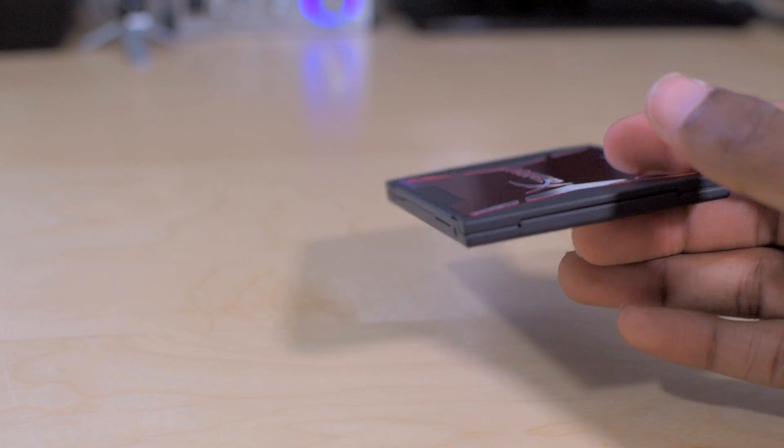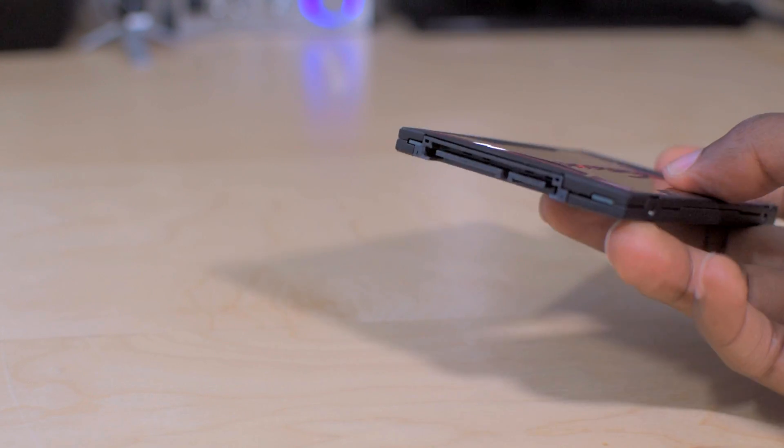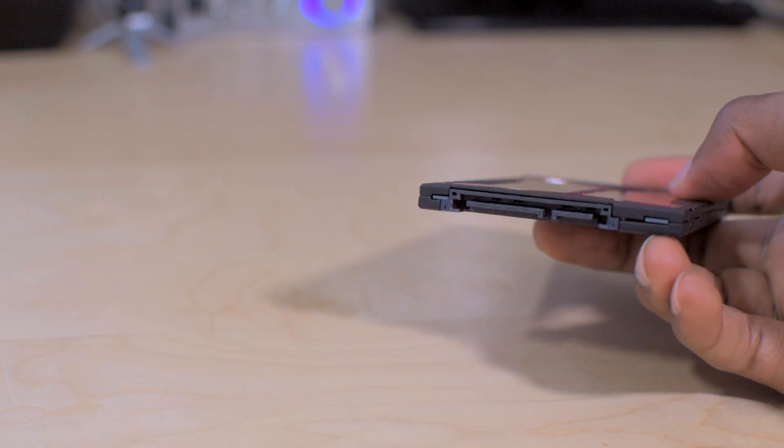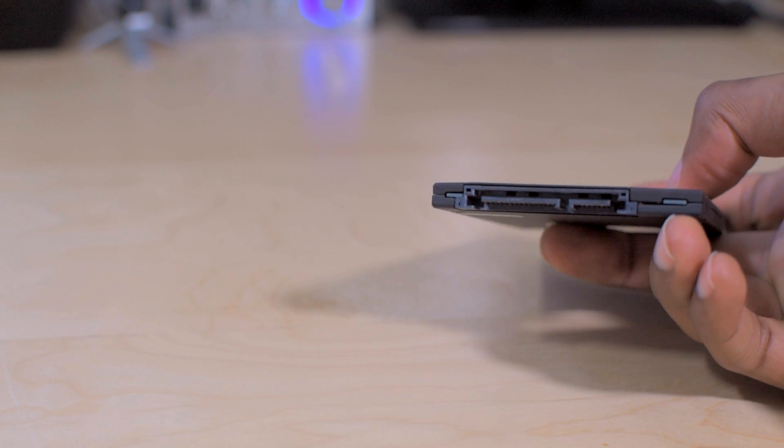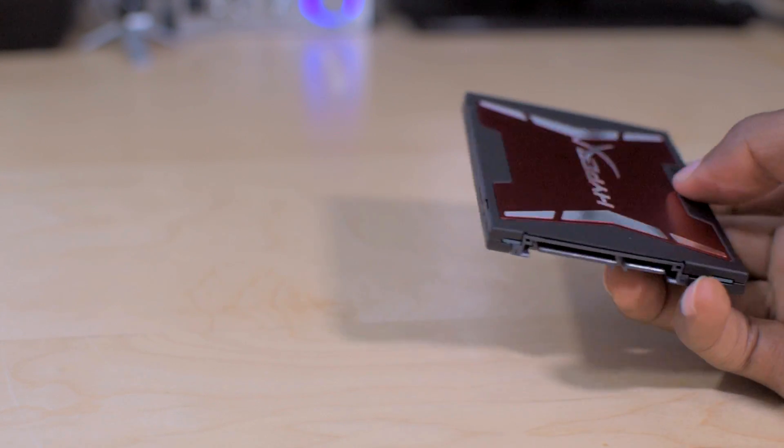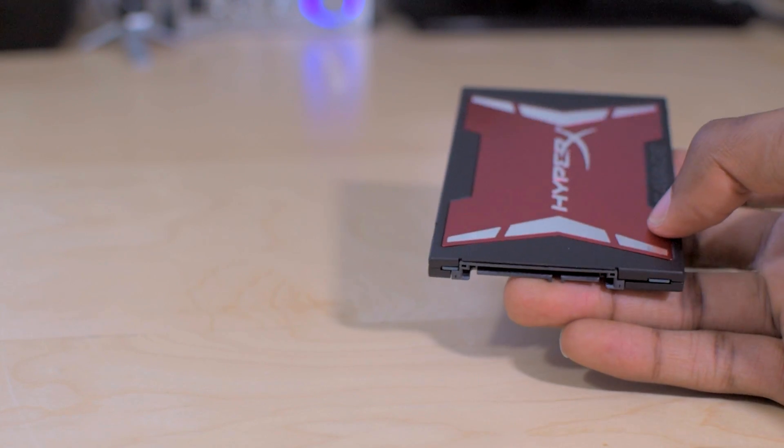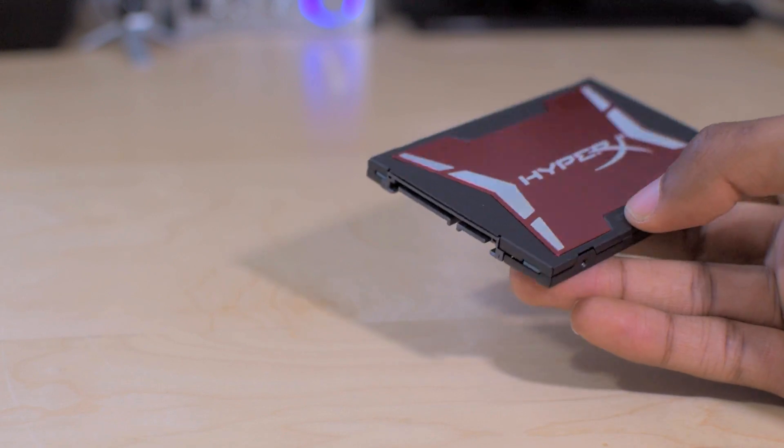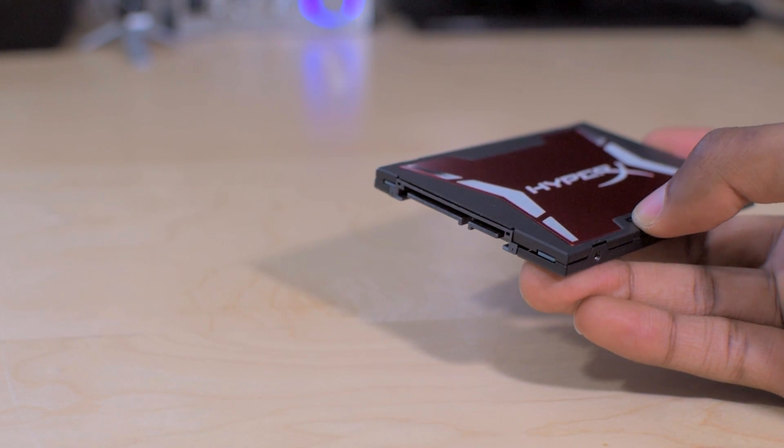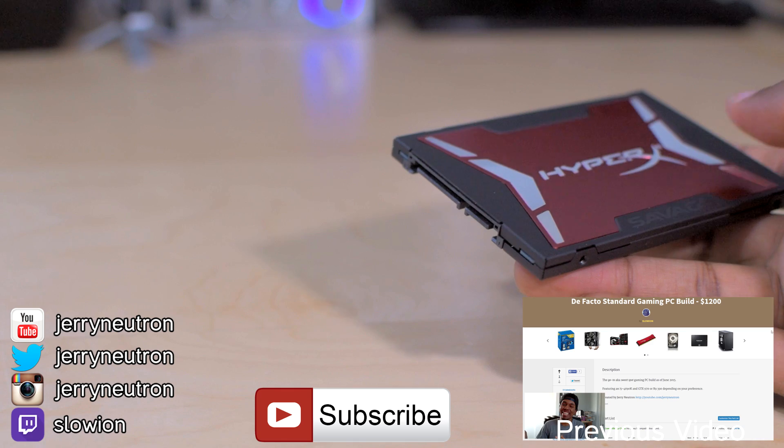So that's about it, guys. Leave a comment down below letting me know which SSD you are currently running. Also, a PC build is on the horizon for me, so if you want to see me cover that, go ahead and hit that like button, subscribe if you haven't already, and until next time, see ya.